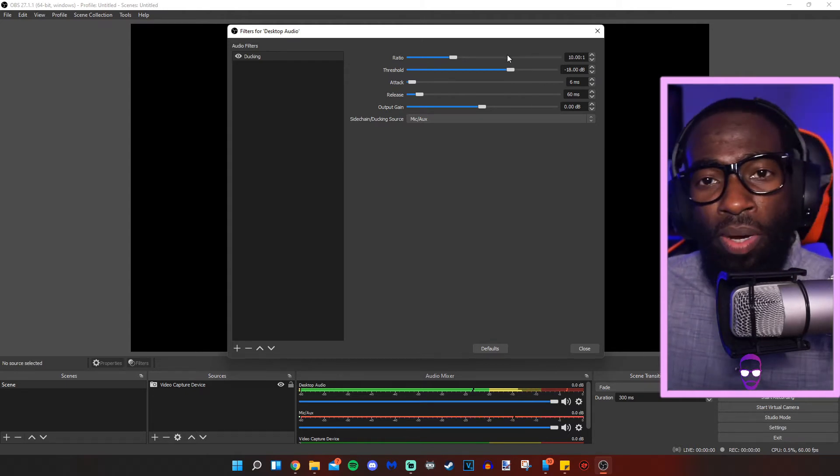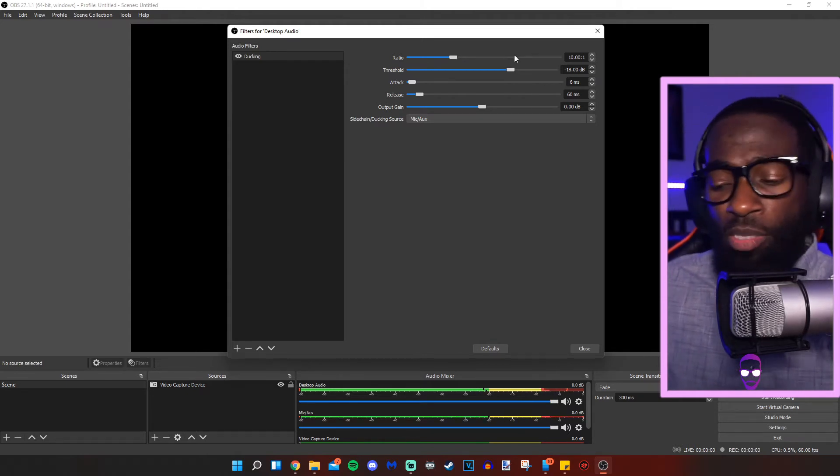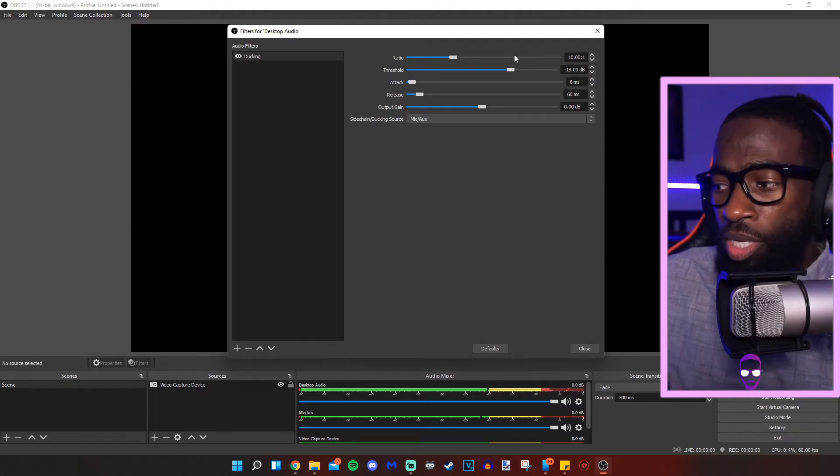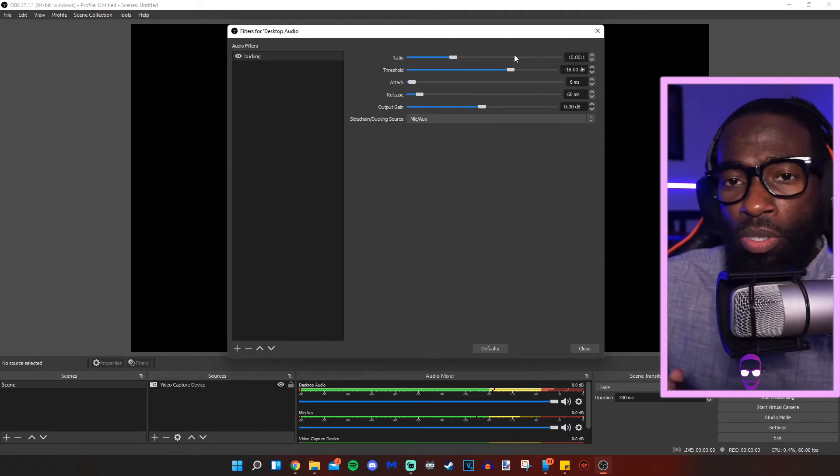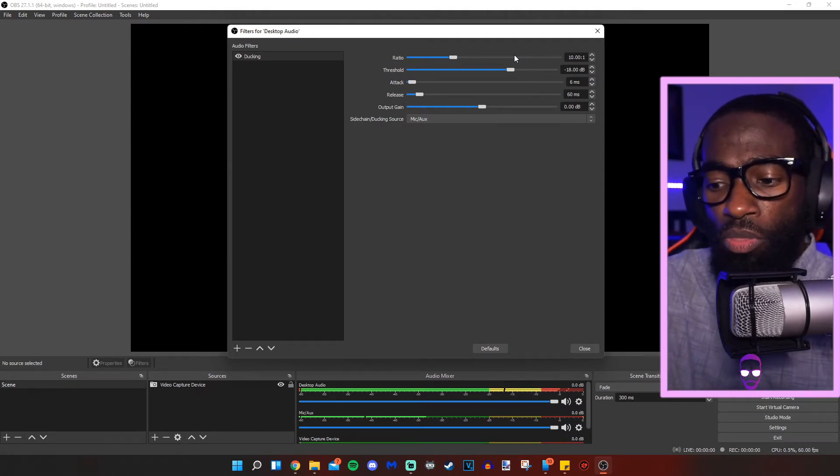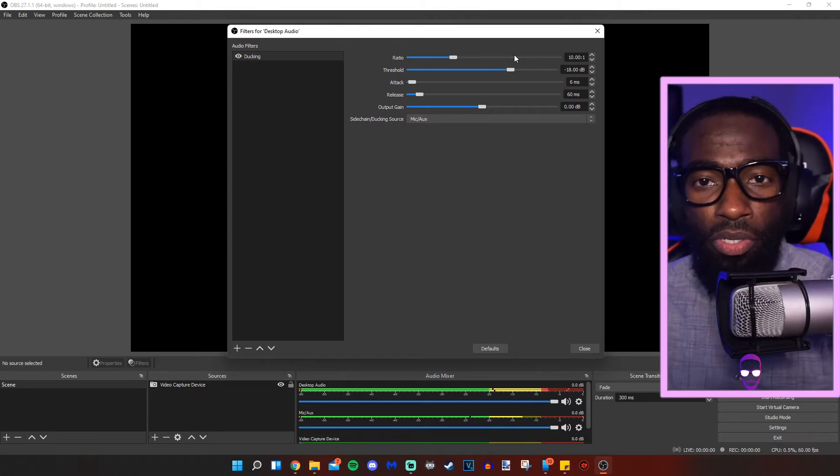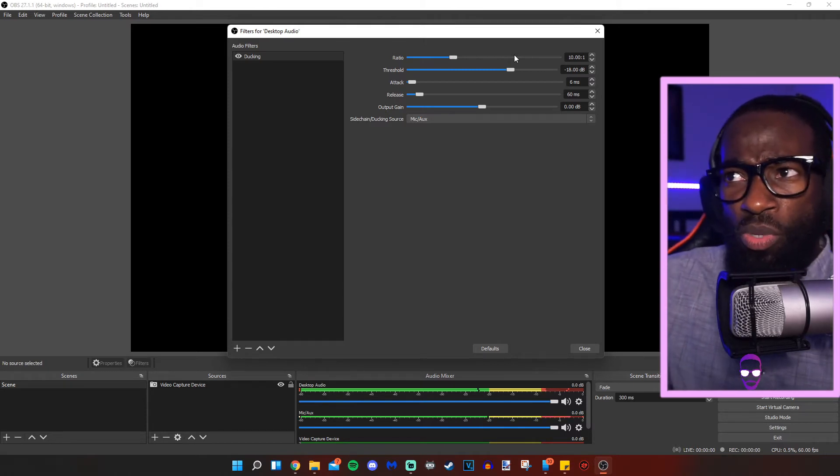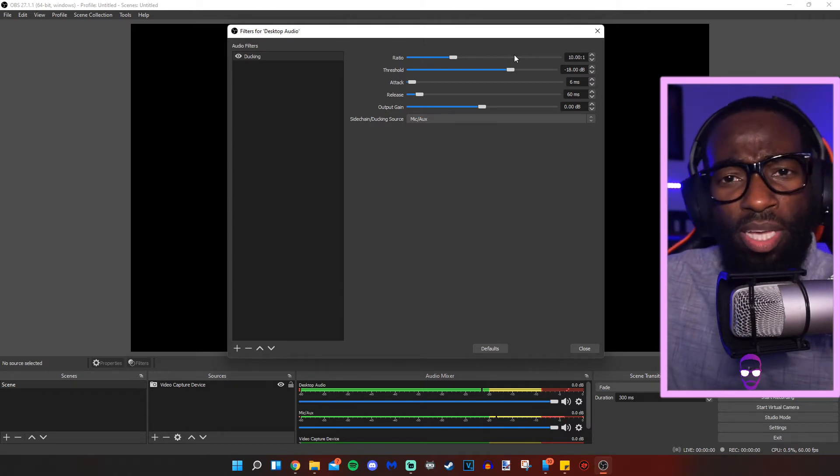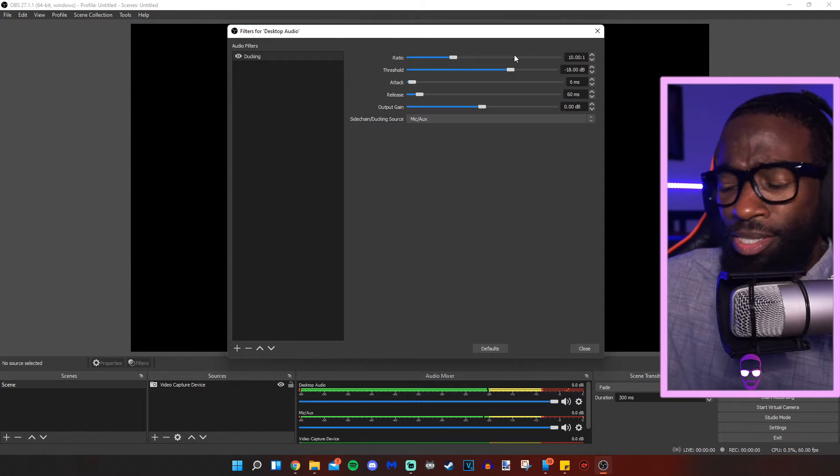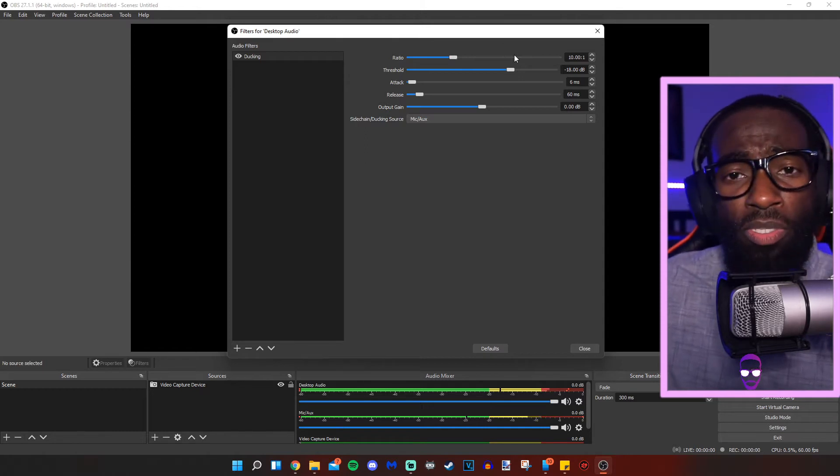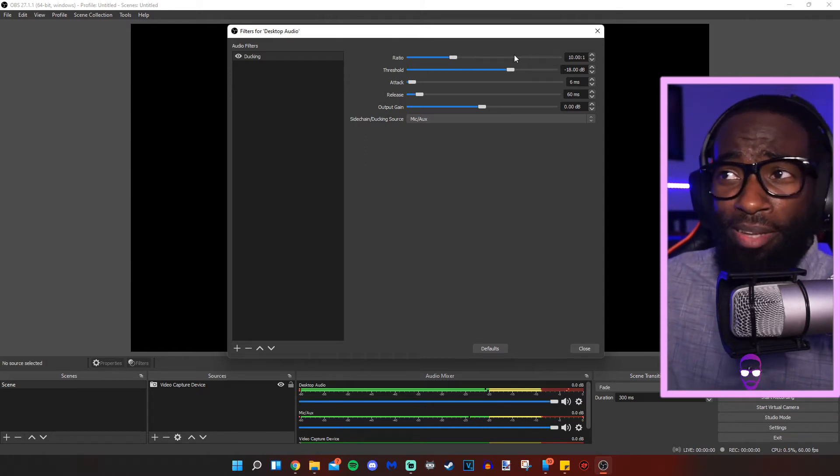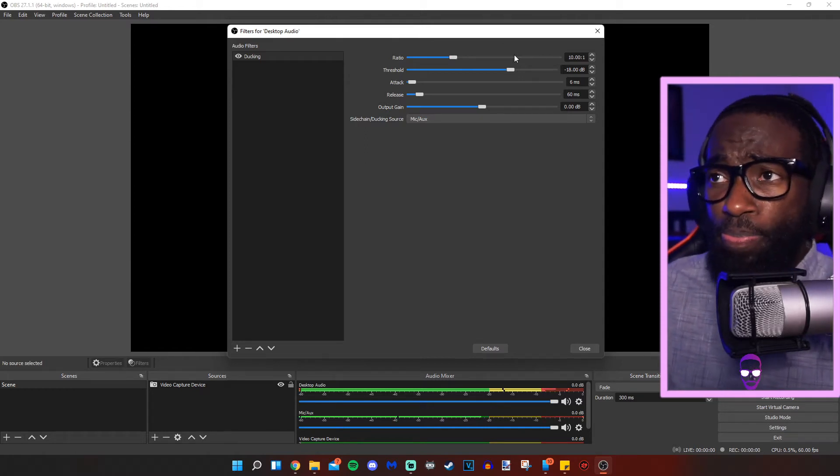We're going to leave the ratio at 10 to one. That's basically how quiet the audio gets based on when the filter hears you. If you want to switch it to five to one, that's normally what I game in. But since I'm listening to music for the purpose of this video, I'm going to keep it at 10 to one.